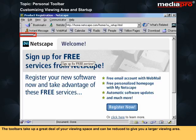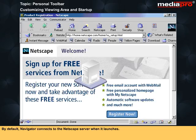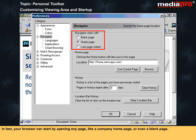The toolbars take up a great deal of your viewing space and can be reduced to give you a larger viewing area. This can be done by clicking to the far left to completely hide the toolbar, but you also have options to have the icons appear on the toolbar. By default, Navigator connects to the Netscape server when it launches. Most general users do not change this, but in fact your browser can start by opening any page, like a company homepage or even a blank page.